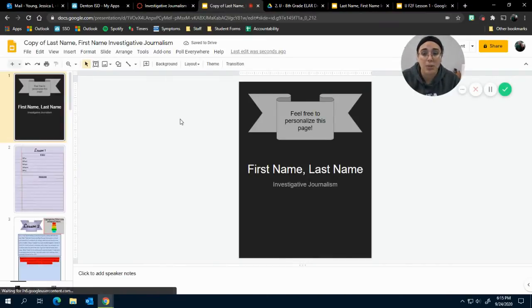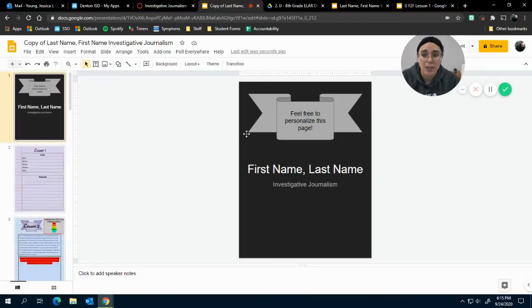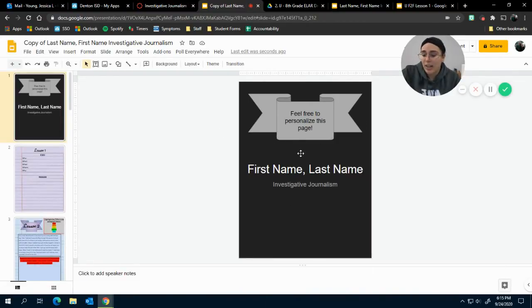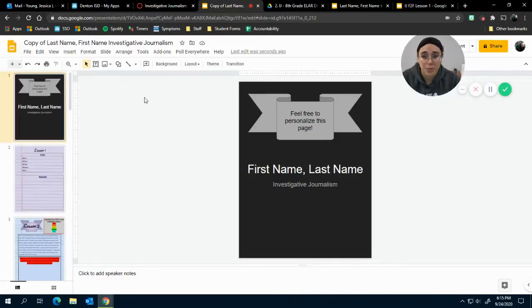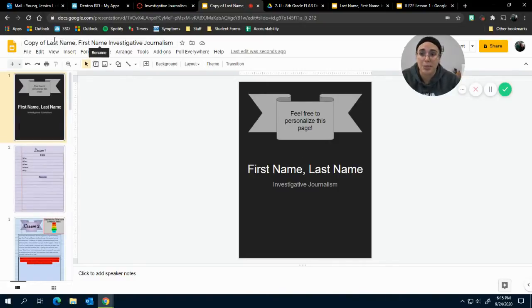Now there's a couple of things you need to do. First off, this page right here is for you to customize—put pictures on it, make it look pretty, whatever you want to do. But this is the important part, so please do this.